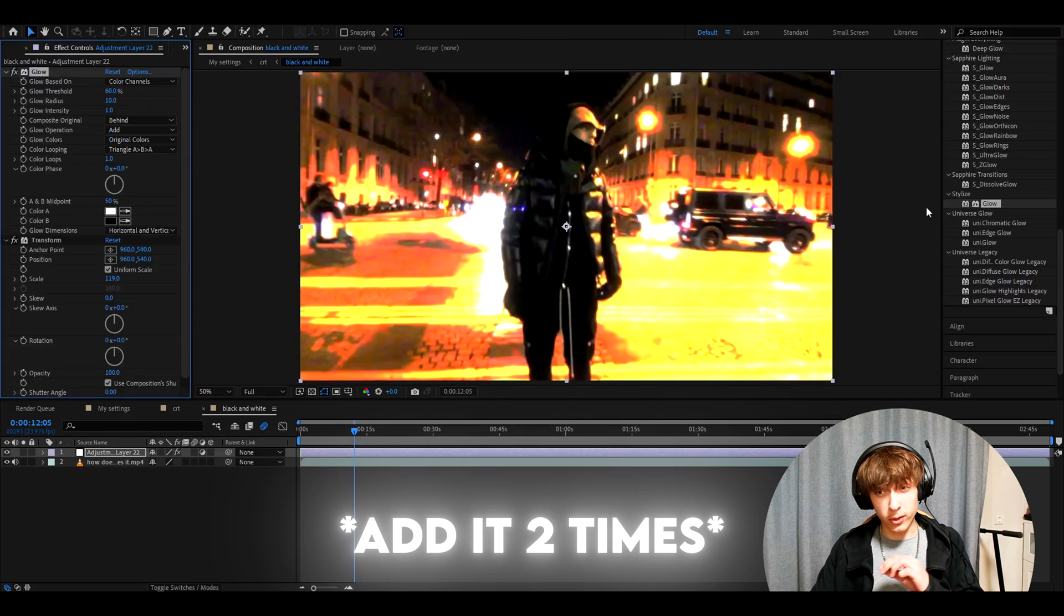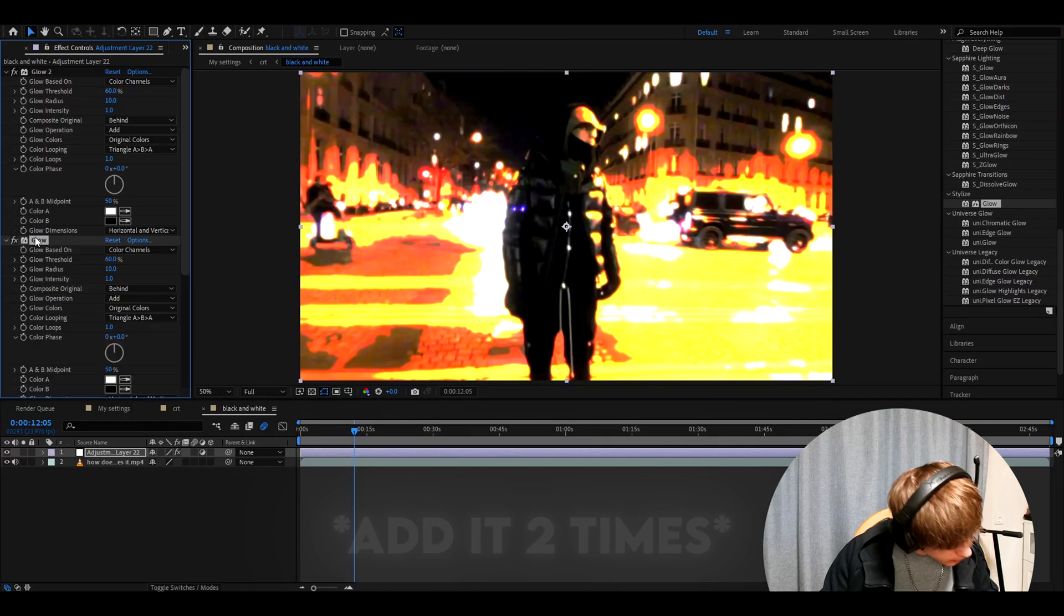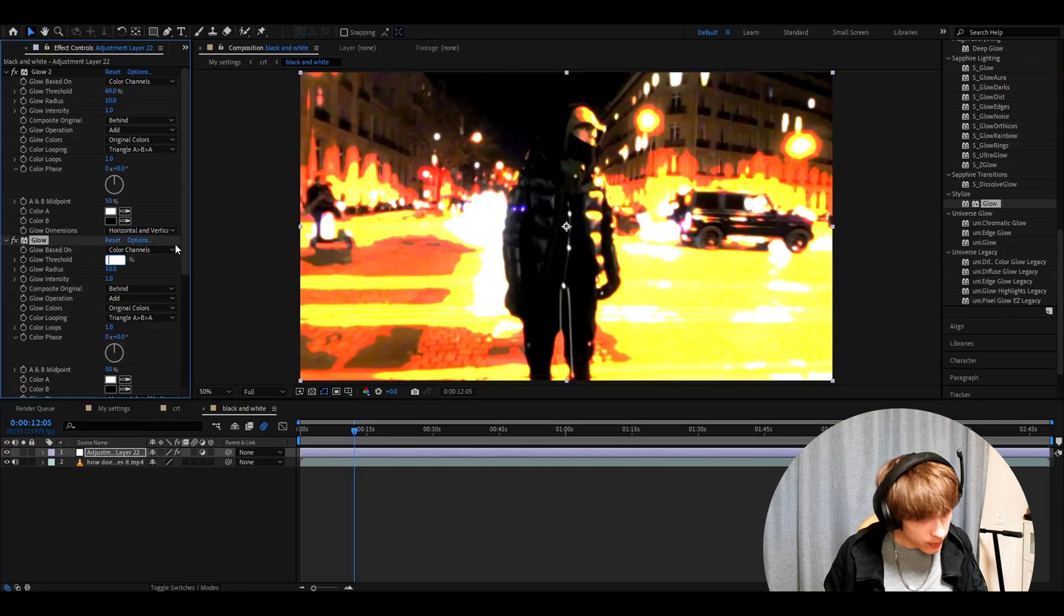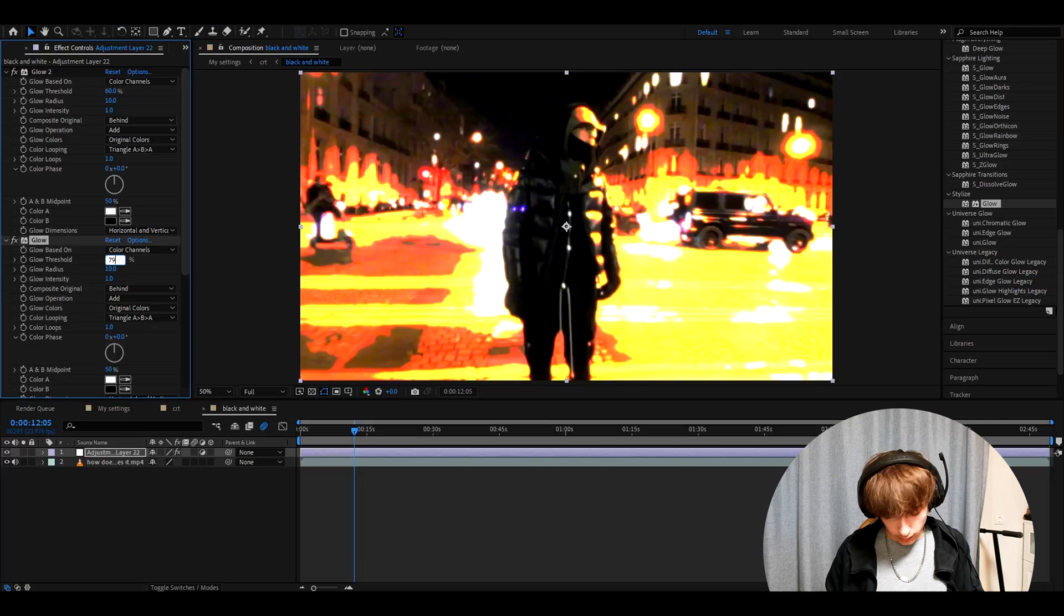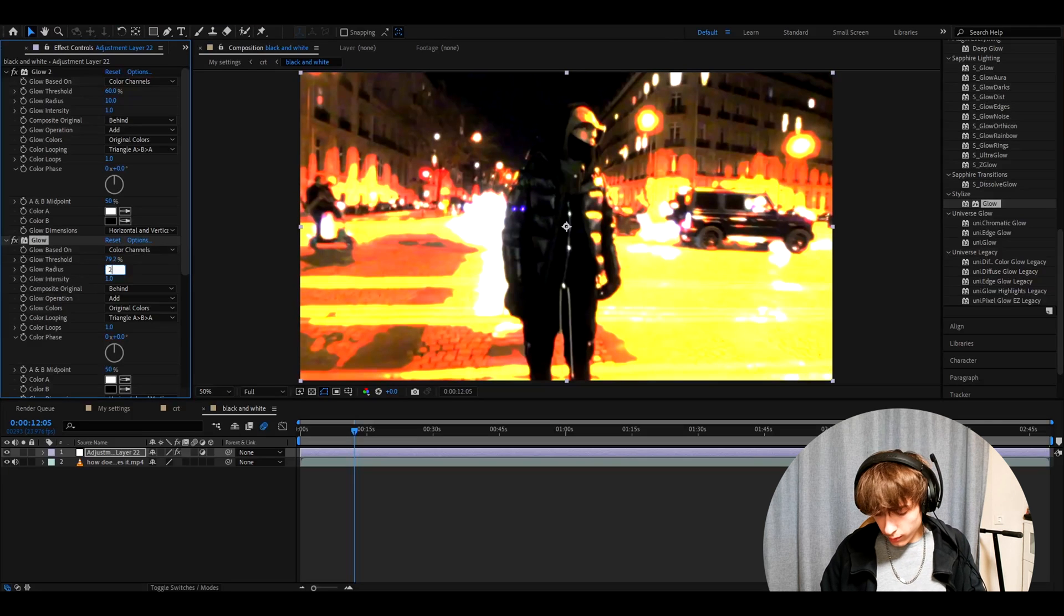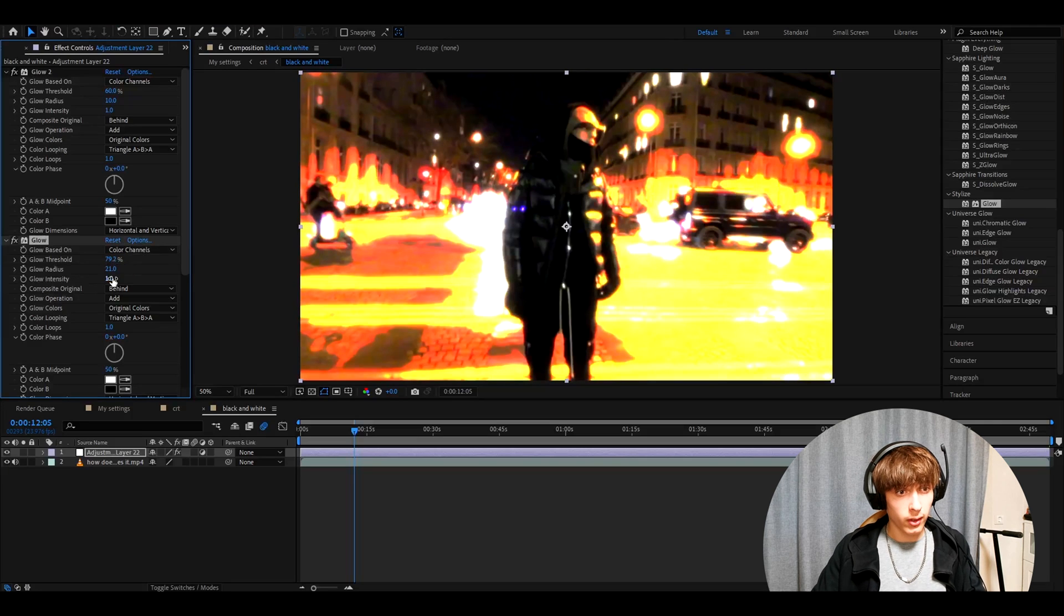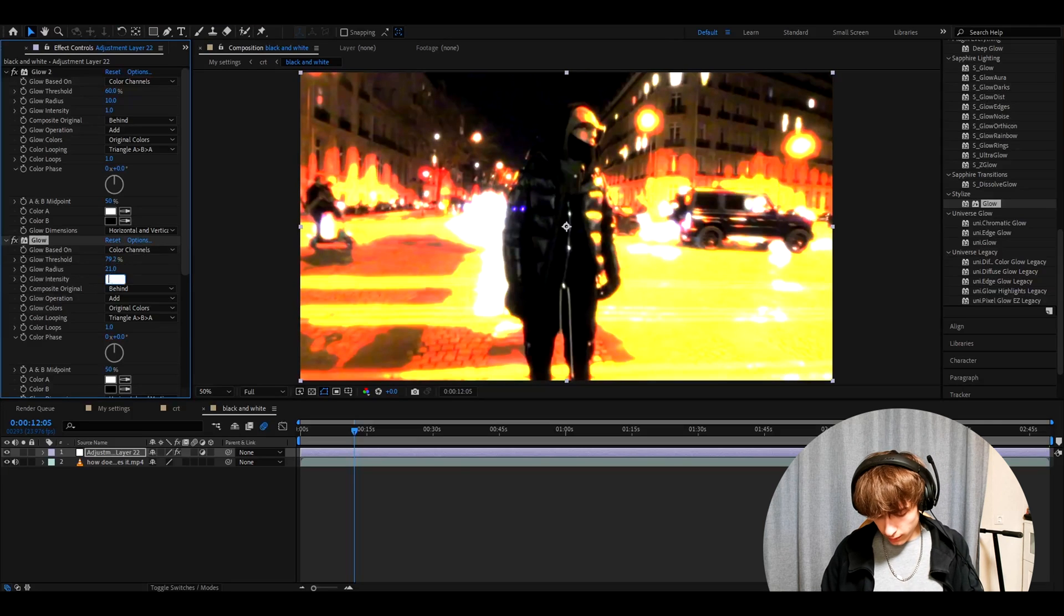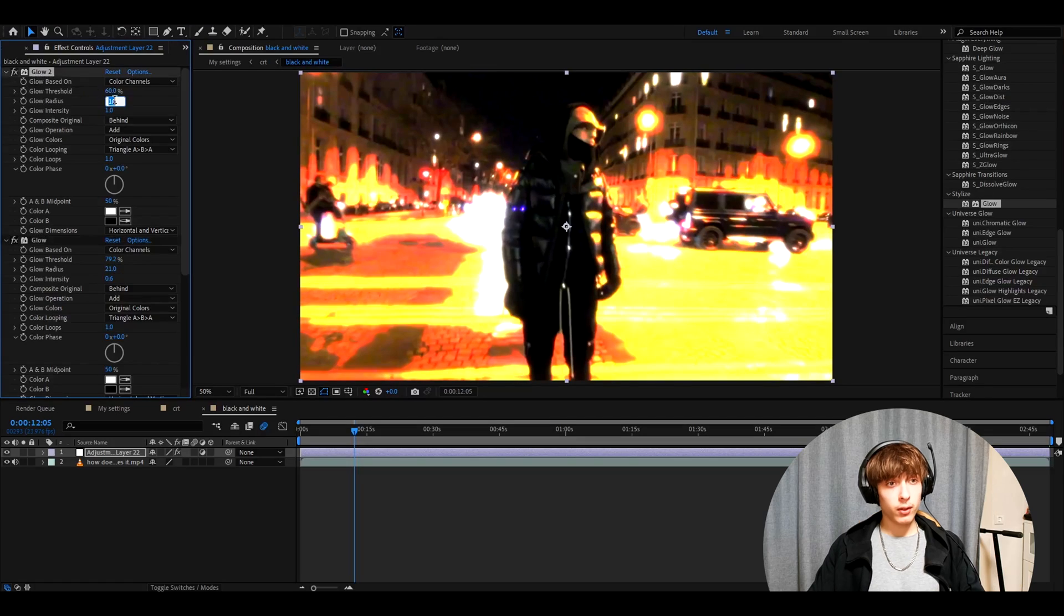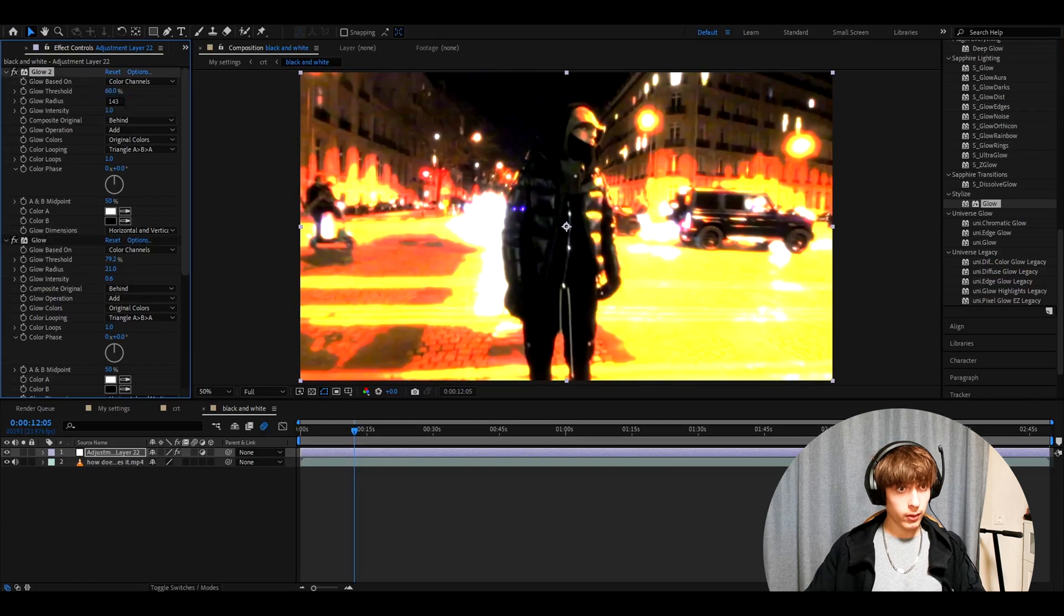Actually added two times, by the way. So make this glow threshold to 79.2%. Glow radius 21. And the glow intensity to 0.6. Now go to glow 2. Make the glow radius 143.